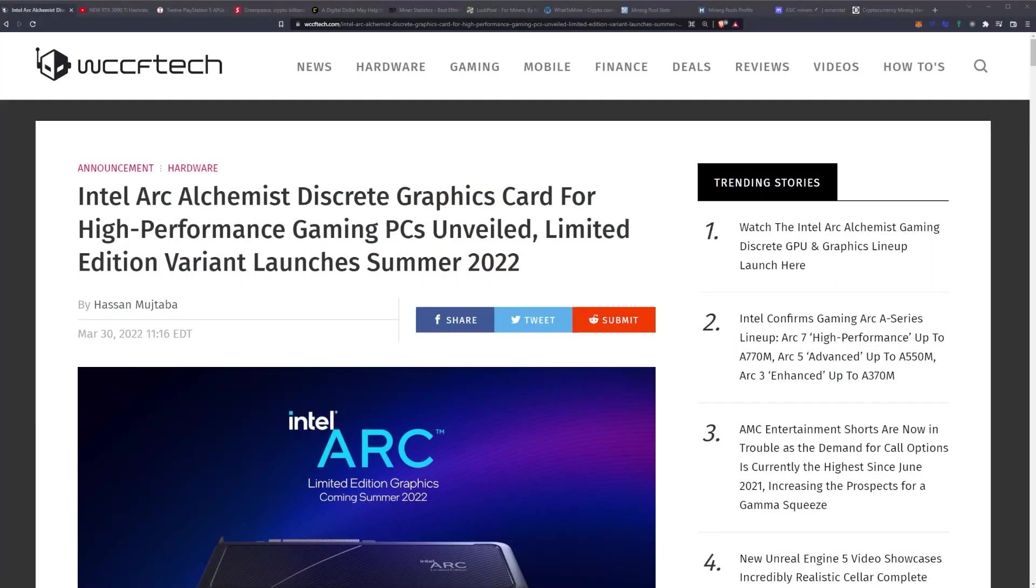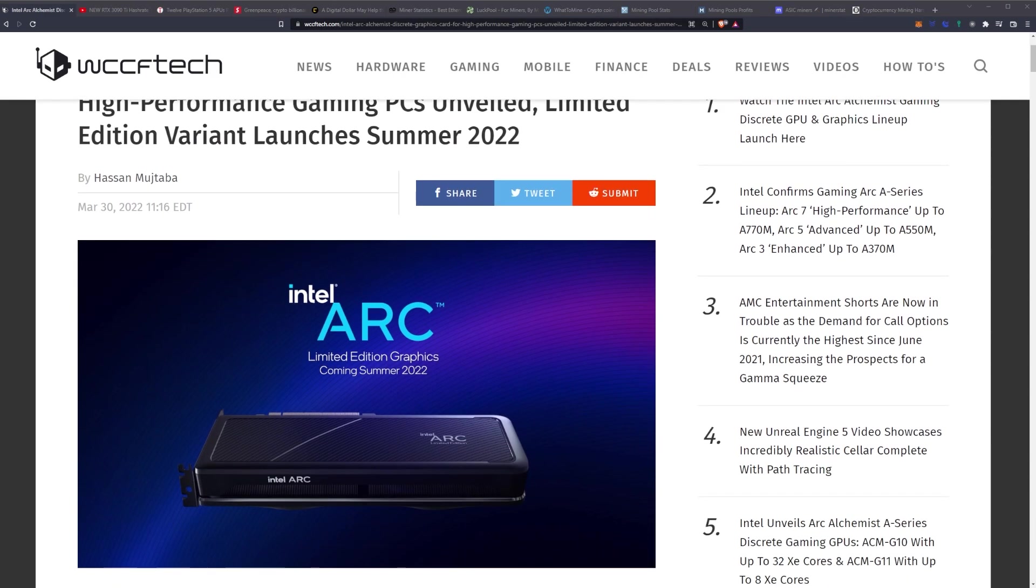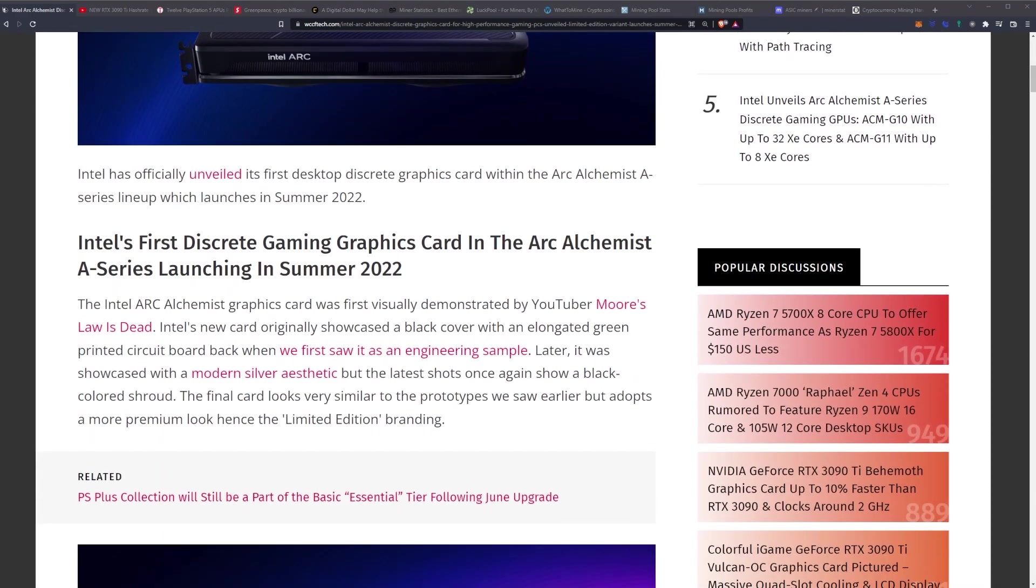Intel Arc Alchemist GPU, a discrete graphics card for high-performance gaming PCs, has been unveiled. A limited edition variant launches in the summer of 2022. We're getting close, and I have super high hopes for this particular GPU.